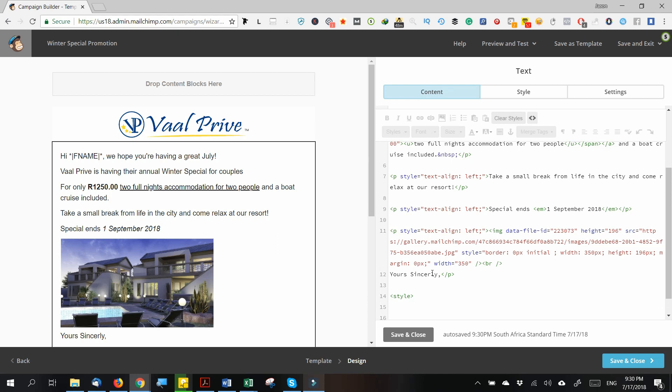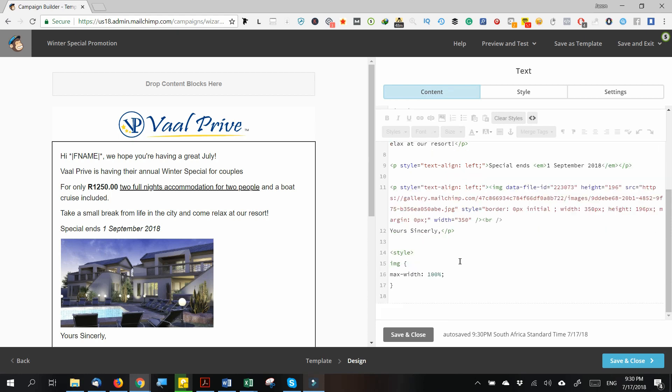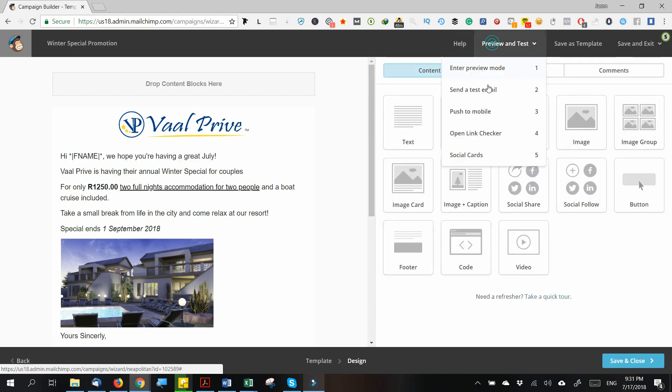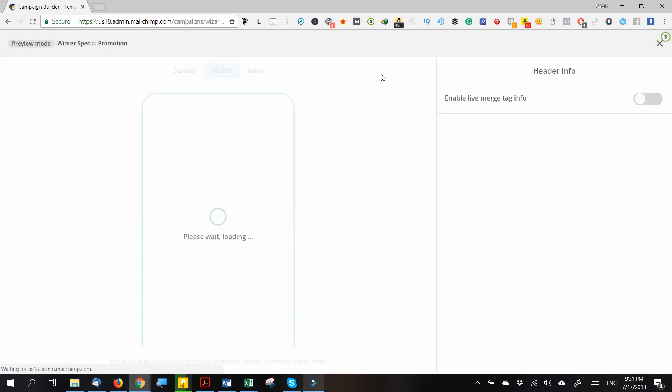Then type 'max-width: 100%' and then you just close the style tag. And there you go. So now when you preview your email on mobile, it's going to actually be mobile-friendly.